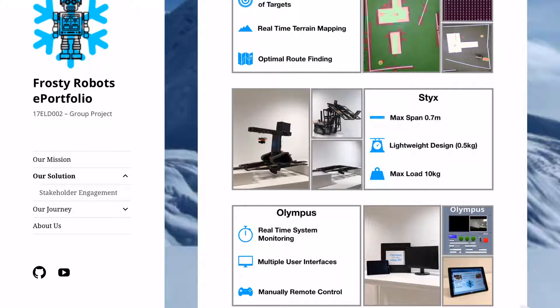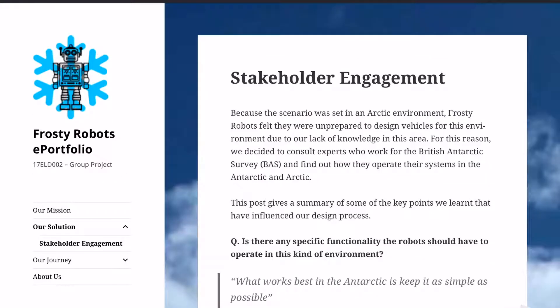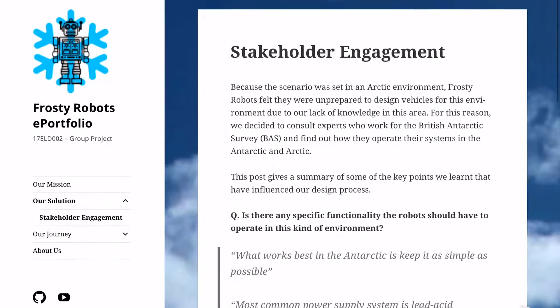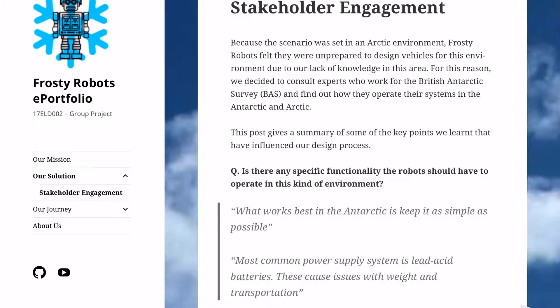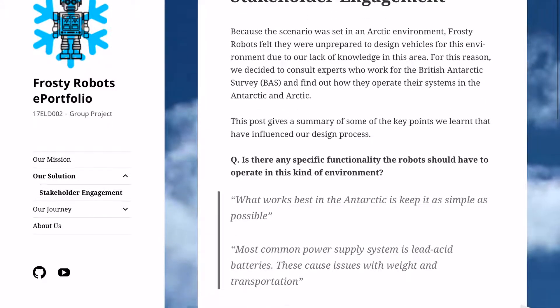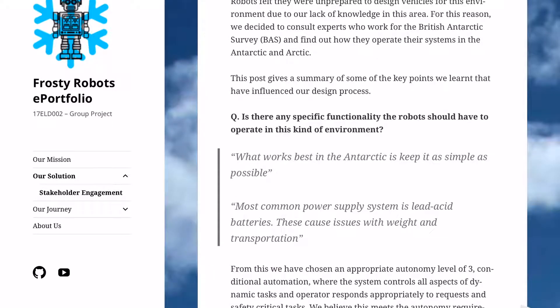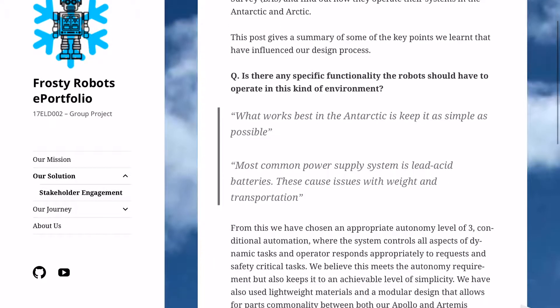Under our solution, we have stakeholder engagement. This gives details of how our research in speaking to the British Antarctic Survey influenced our design.